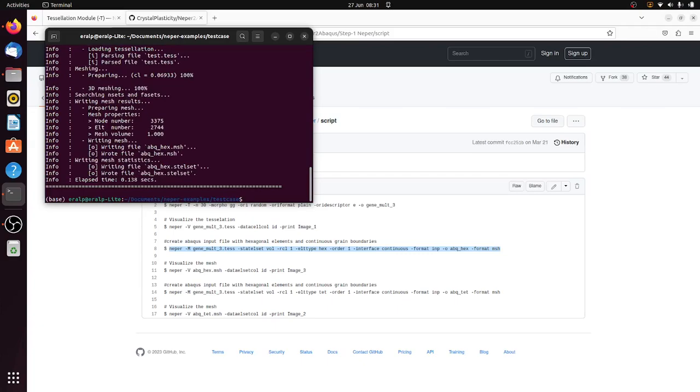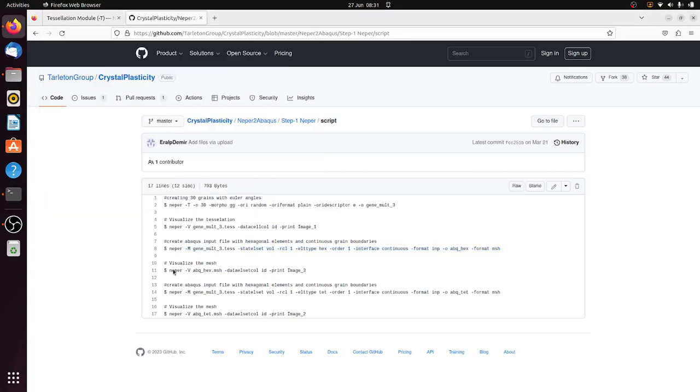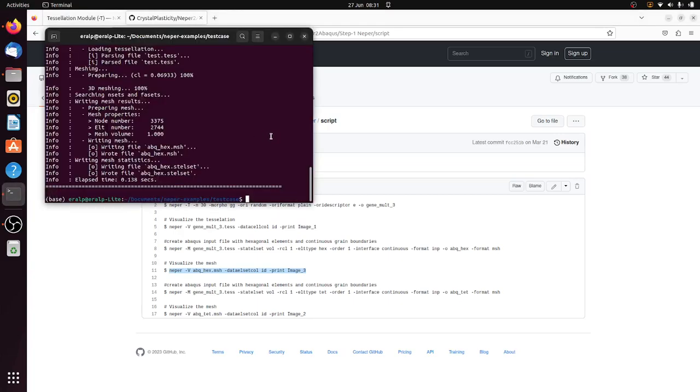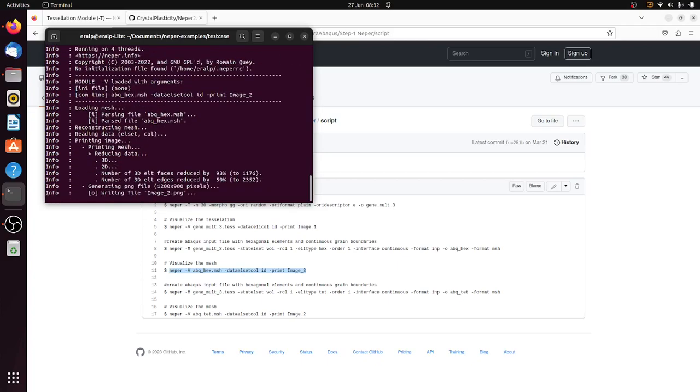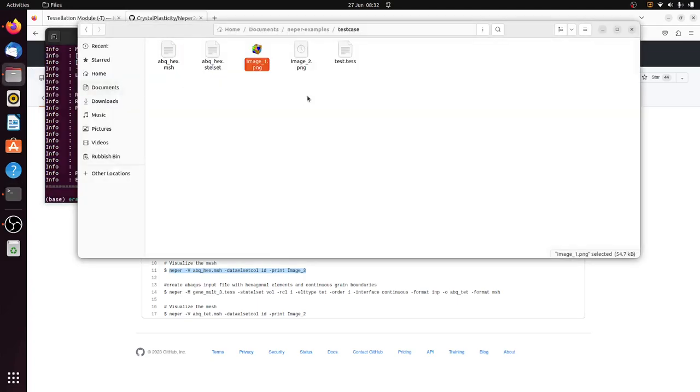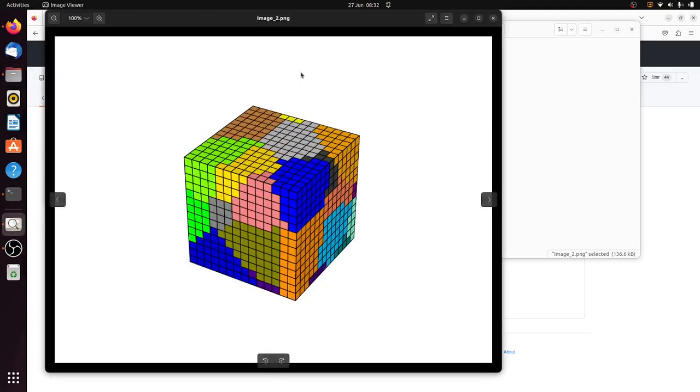Okay, it did it and then I'm going to visualize the mesh. Okay, and this is abacus hex, and there, so these are like the hexahedral mesh.